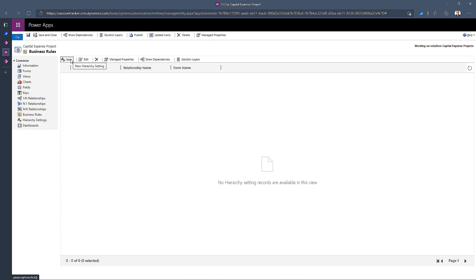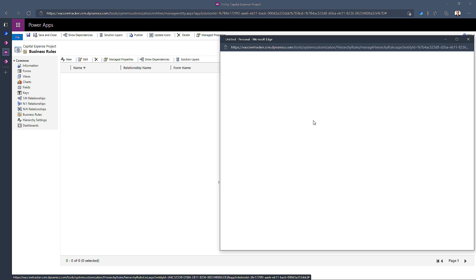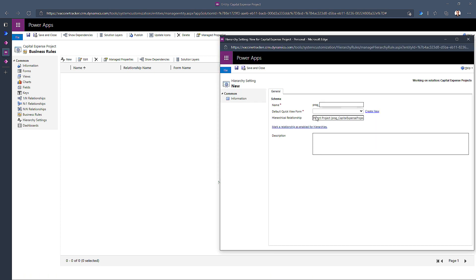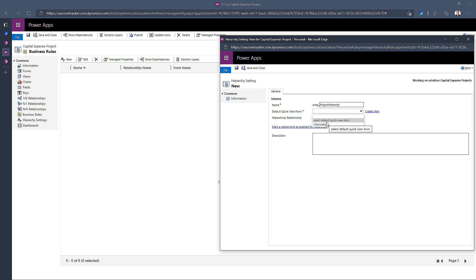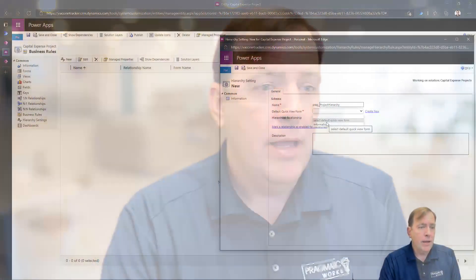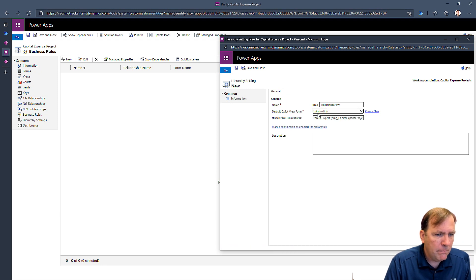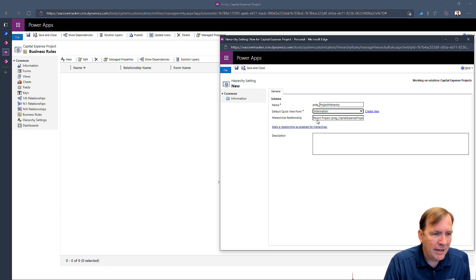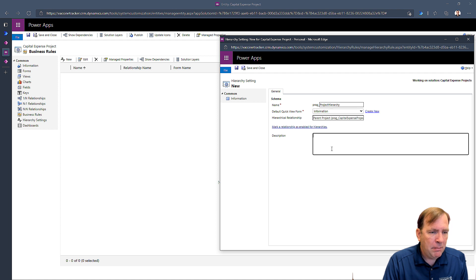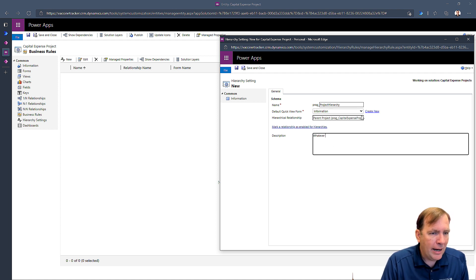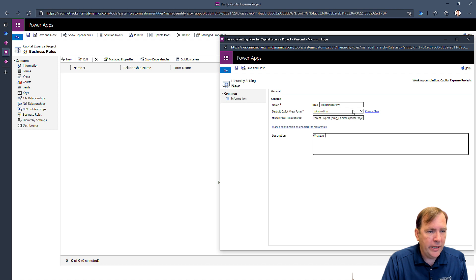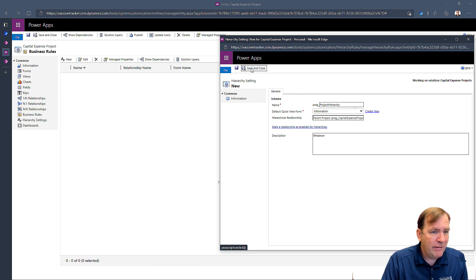I need to create a new hierarchy. So I hit new. I'm going to give it a name, I'll call this project hierarchy. Okay. Notice it has my solution name on it. What kind of form do you want to show? This is why this is here at table settings. You can control exactly what somebody sees in this visualization now. So I'll say my information form. Okay. This is a quick view form we'll come back to later. I'll show you what that looks like. And I can put whatever description I want in here. Alright. And we can also create a new view here as well, but we'll stop here. I'll hit save and close.